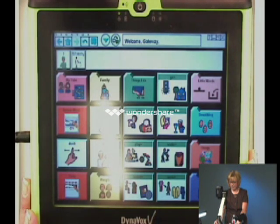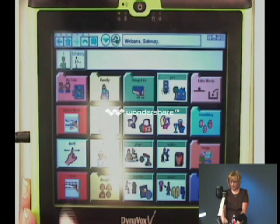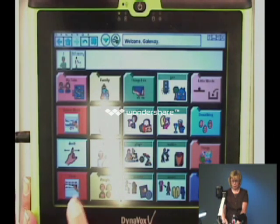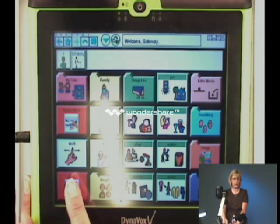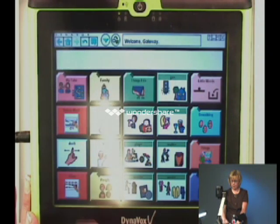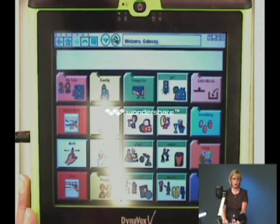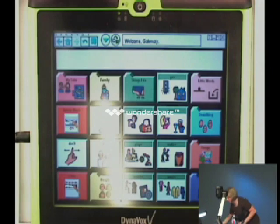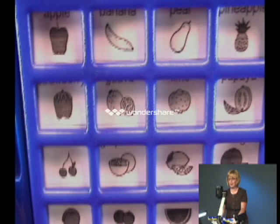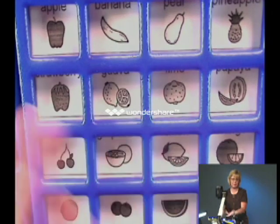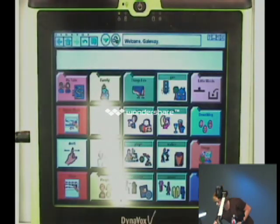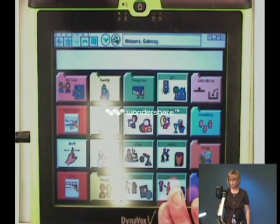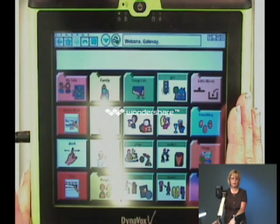You need to find the word 'want' to make a good sentence — that's what generating novel utterances means. This is the device the little girl in the clip uses — hers is an older one and we're in the process of getting her a new one. She can use it to say anything she wants to say. On a simpler device you get only what's programmed, but on this device, once you learn it well, you can really say anything you want to say.